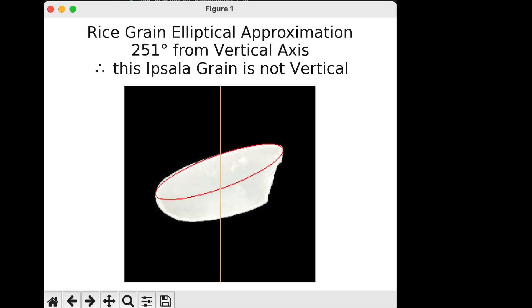This is a very interesting one. I haven't seen this particular elliptical approximation yet. The elliptical approximation is about half of the rice grain, which is highly unusual. However, the orientation is still close enough to tell us that the grain is not vertical, and that is, in fact, what I would choose if I was defining this manually.